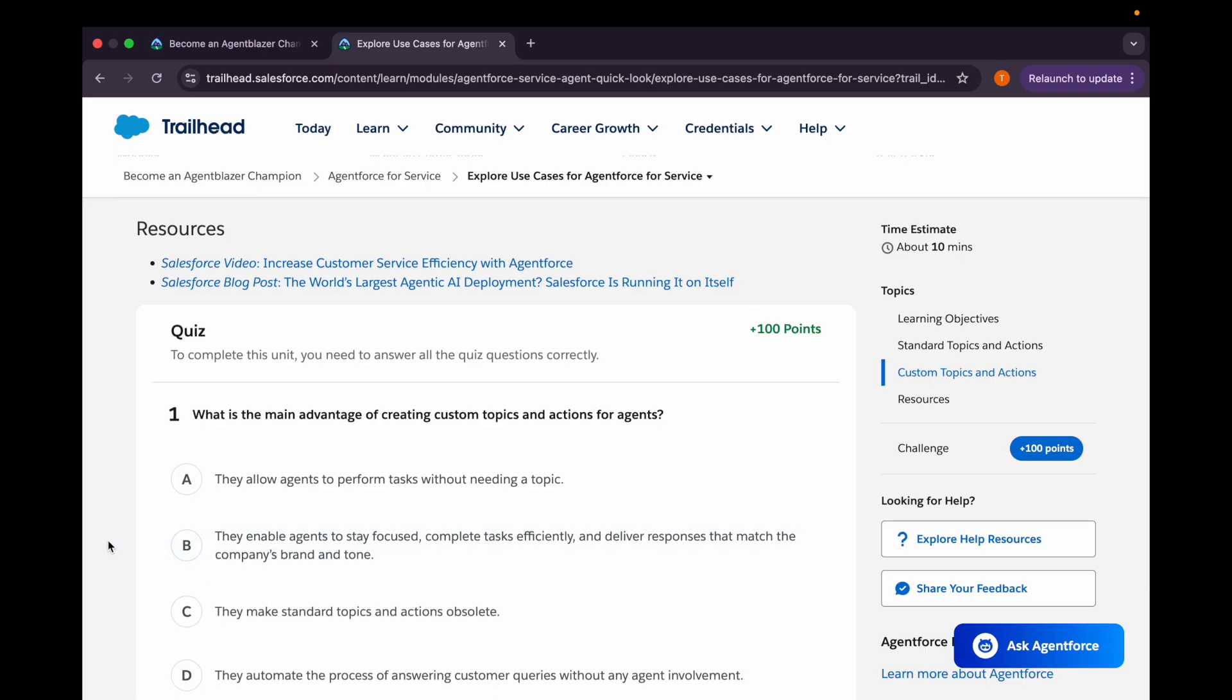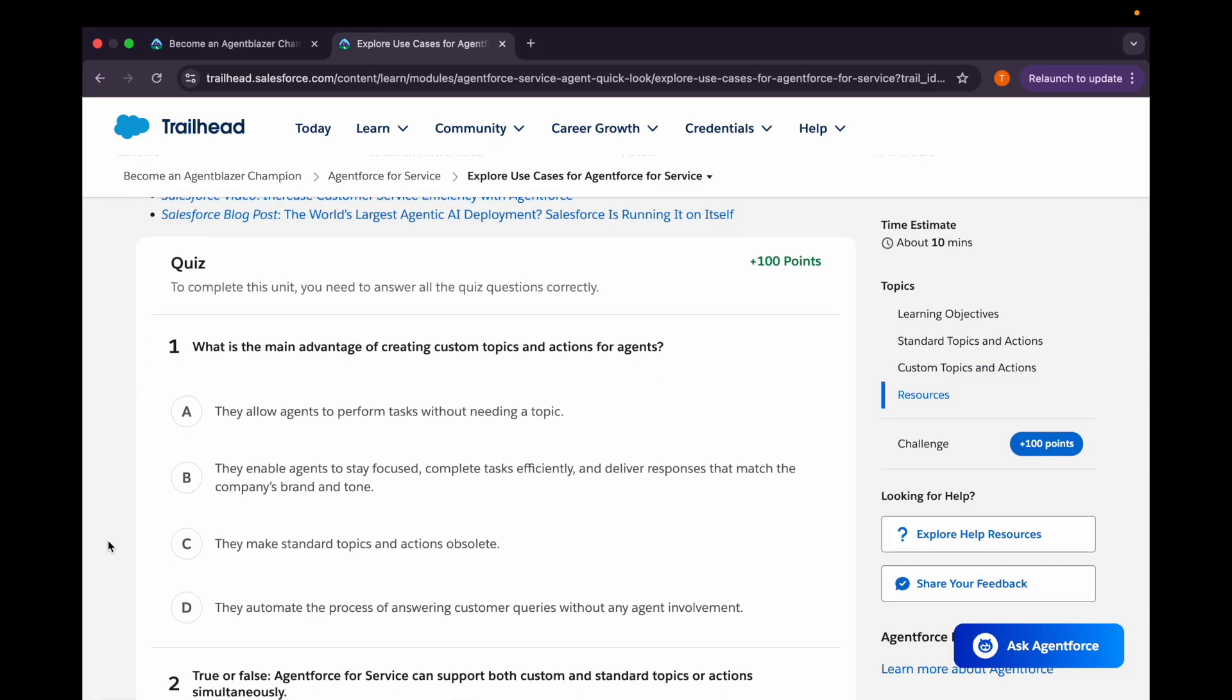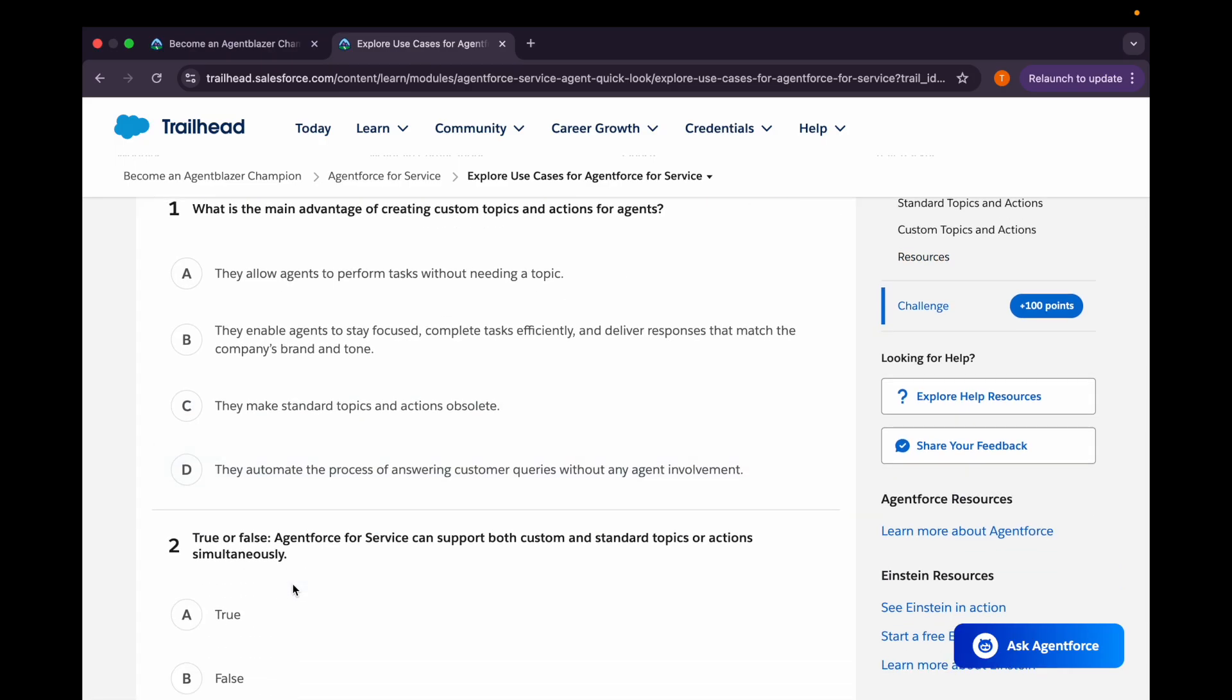Now we'll come to the quiz. First question is: what is the main advantage of creating custom topics and actions for agents? First option is they allow agents to perform tasks without needing a topic. Second is they enable agents to stay focused, complete task efficiently, and deliver responses that match the company's brand and tone. Third option is they make standard topics and actions obsolete. Fourth option is they automate the process of answering customer queries without any agent involvement. So fourth option could be the correct one or second one. I'll go with the fourth as of now.